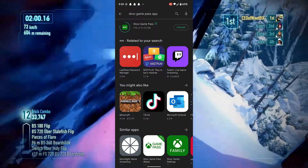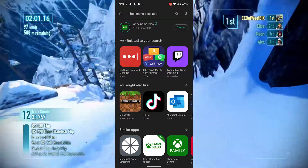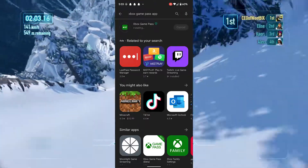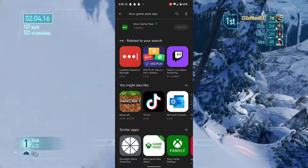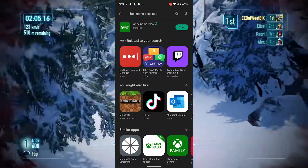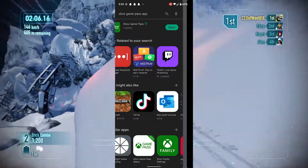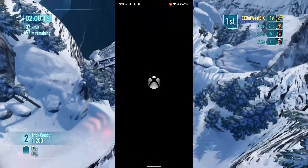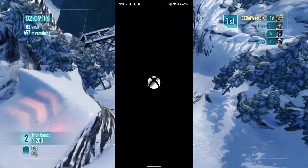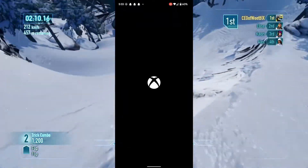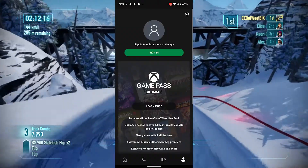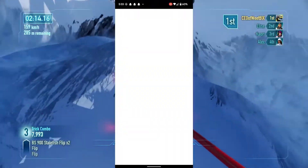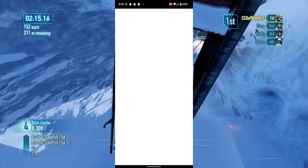Once the app is installed, go ahead and open it up. Then you're going to sign into the account that you have Xbox Game Pass subscribed to.